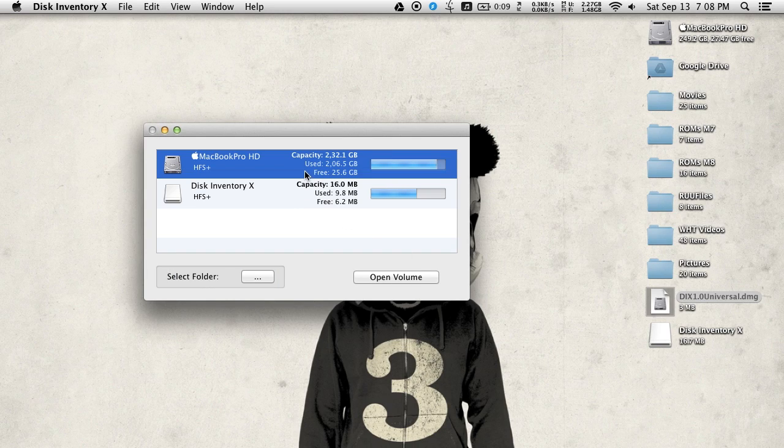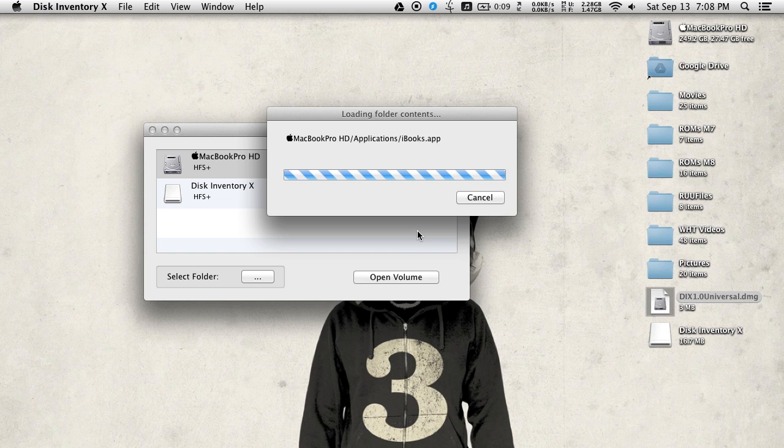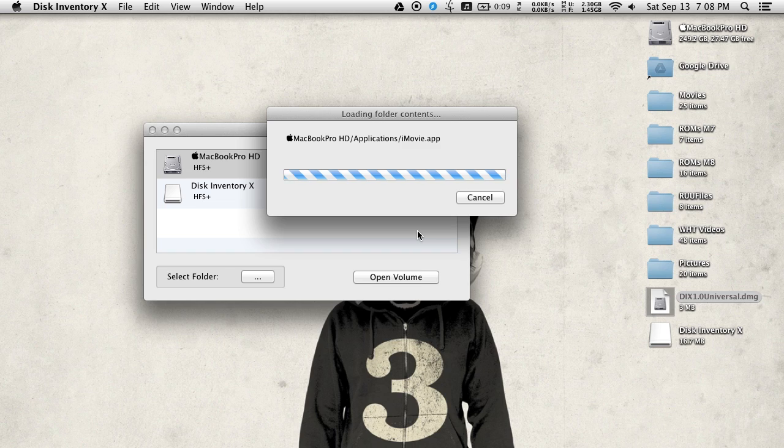But in this case, I'm going to go ahead and open up my hard drive. It takes a minute or two for the contents to be displayed, so just sit back and Disk Inventory X will pop up with your drive map when it's all ready.